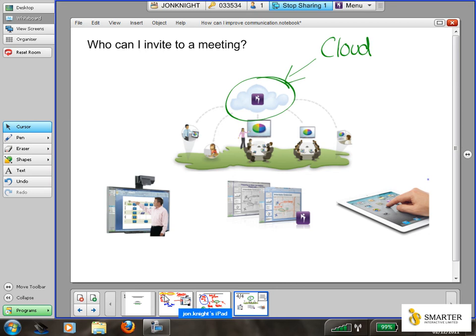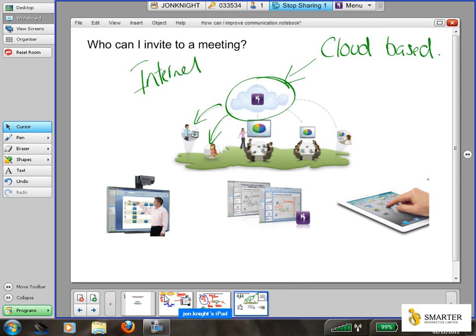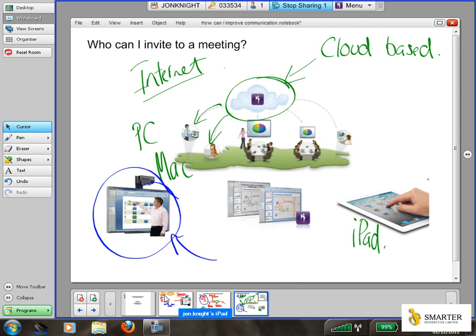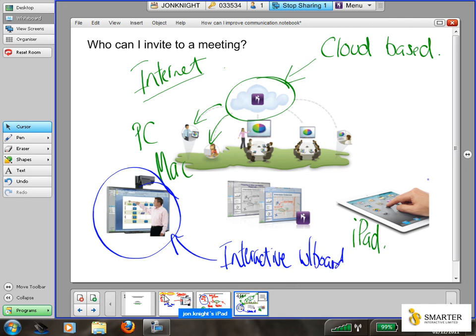And enables anybody working with an internet connection. Okay, so that's all they need is access to the internet and access to a device, and that device could be a PC, a Mac, an iPad, or another meeting room with an interactive whiteboard.